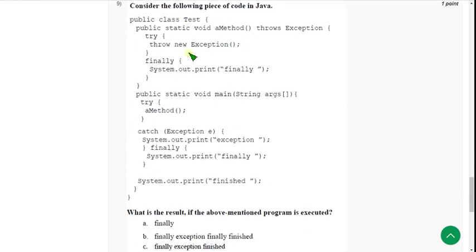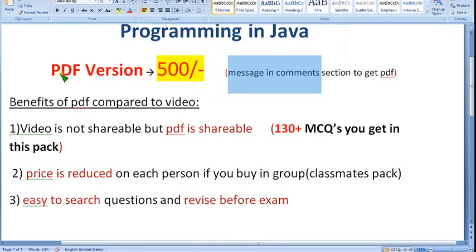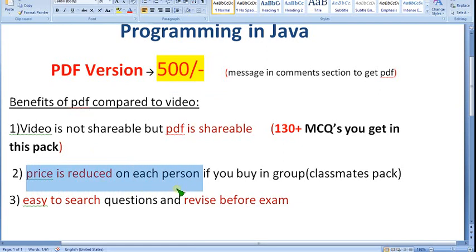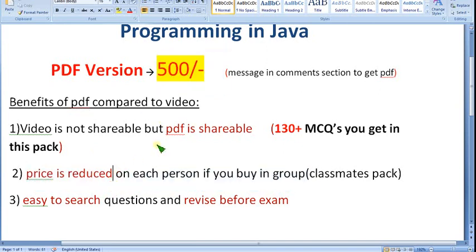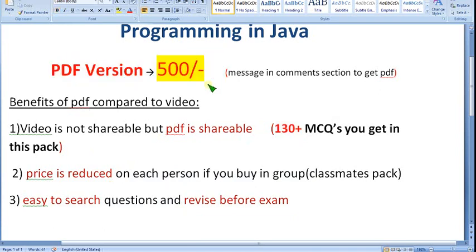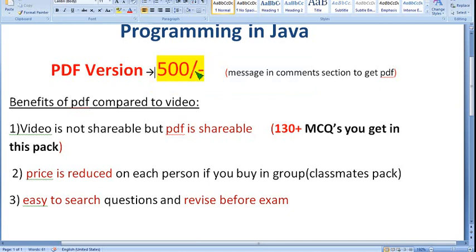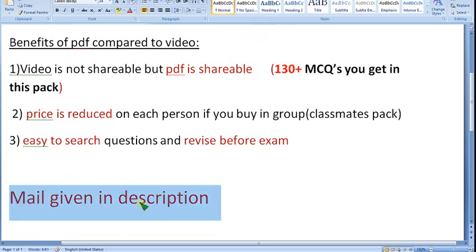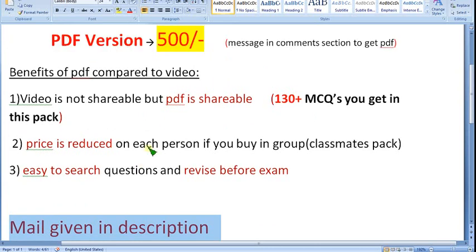Before the ninth solution, a quick reminder: the PDF pack is available for 500 rupees. Price is reduced per person if you buy in groups. You can share the PDF with classmates, easily search questions, and revise before the exam. Already many people have taken it. Message me in the comment section or email me — the address is in the description box. No need to join the membership for the 500 rupee PDF pack.